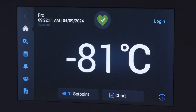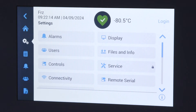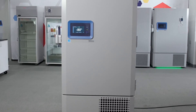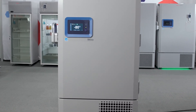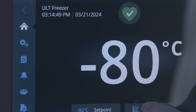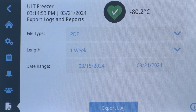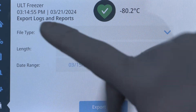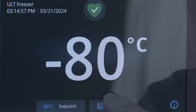Hello and welcome to this video about navigating the user interface of the Thermo Scientific TSX Universal Series ULT Freezer. The TSX Universal ULT Freezer user interface is a 7-inch capacitive touchscreen similar to your smartphone. Let's see what we can do with the interface.